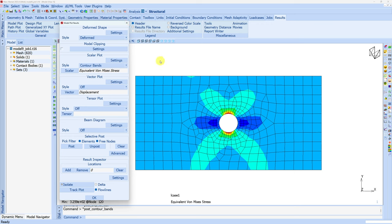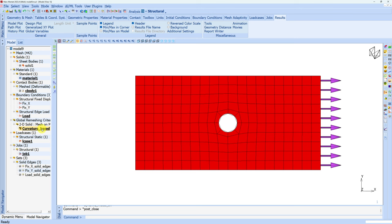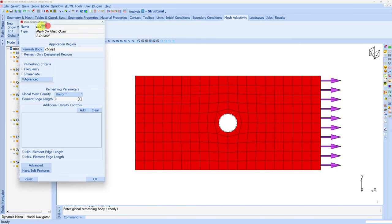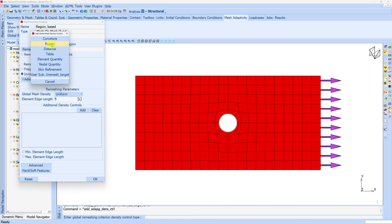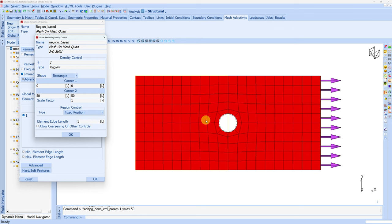Now instead of curvature, let's choose the second scenario which is based on a specific region. Let's go back to the model and create a new criterion. Again mesh on mesh quad, same body, and I will rename it 'region based'. Again we want immediate remeshing, element length 5. The additional density control will be based on region. When we choose region, there are a couple of options — rectangle or circle. I will keep rectangle. First corner node 0, 0 and second corner node 50, 50. You can see this region with a yellow line. Within this region I am saying element size should be 1. So overall element size is 5, but in this region it is 1 — so in this region we get finer mesh.